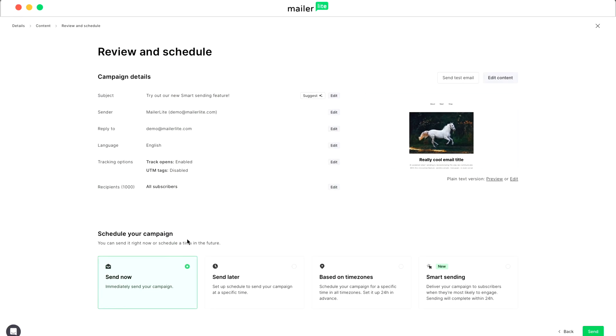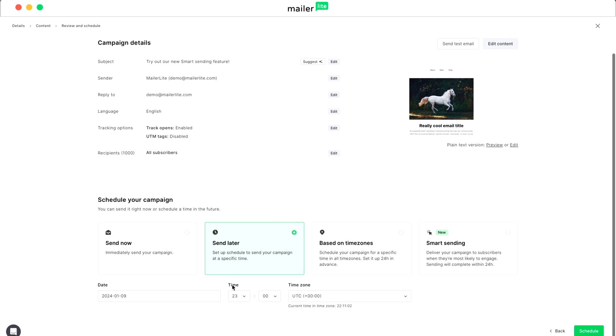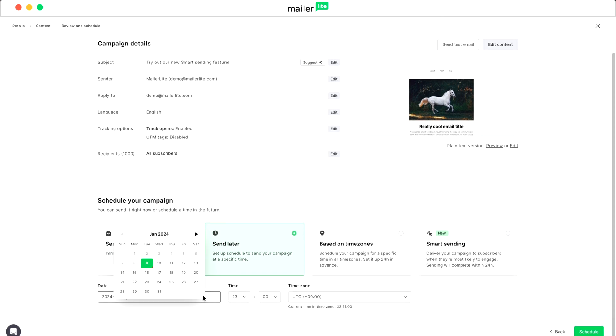And here's why you should use Smart Sending. By reaching your audience when they're most open to interaction, Smart Sending significantly boosts the likelihood of conversions. It shows your customers that you value and understand their preferences. This not only nurtures stronger connections, but also significantly boosts overall customer interest. Lastly, Smart Sending eliminates the need for manual scheduling, freeing your time for other tasks.